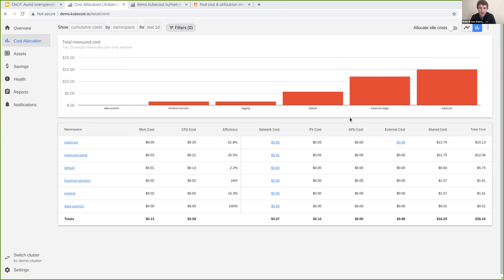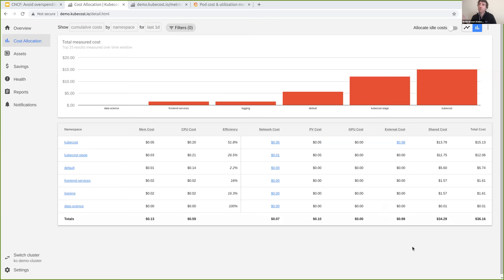For AWS, we reflect the cost of the node where workloads are running. We also have an external cost column — if you're running workloads in Fargate, or you have RDS instances and S3 storage buckets, we allow you to allocate those costs back to the actual Kubernetes tenant. So you can get a centralized, unified view whether that's Fargate or anything else outside of Kubernetes.